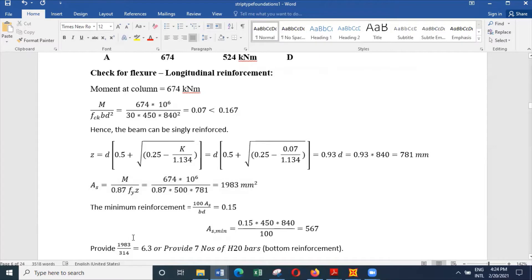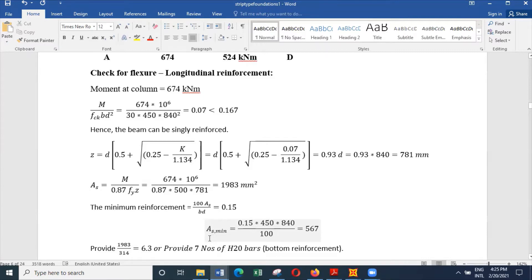When we decide on the number of bars, we need seven H20 bars or four H25 bars. You can provide either four H25 bars or seven H20 bars, and all of these will be needed as bottom reinforcement.